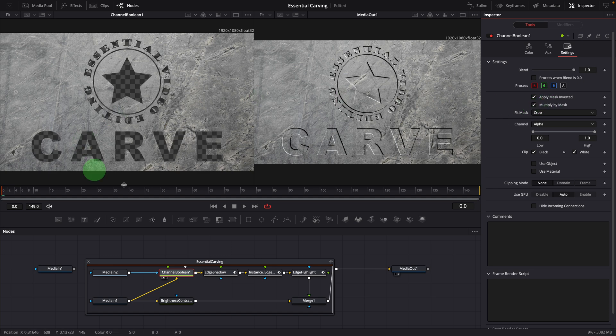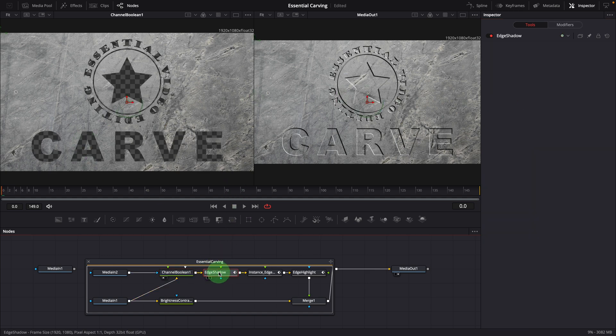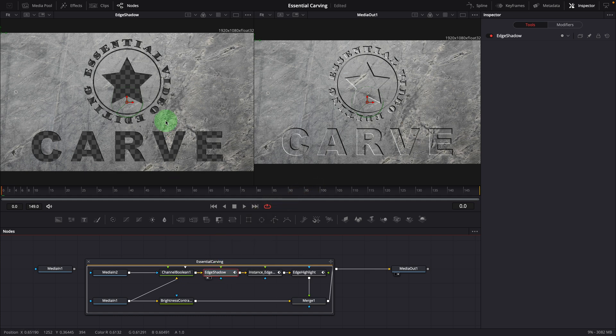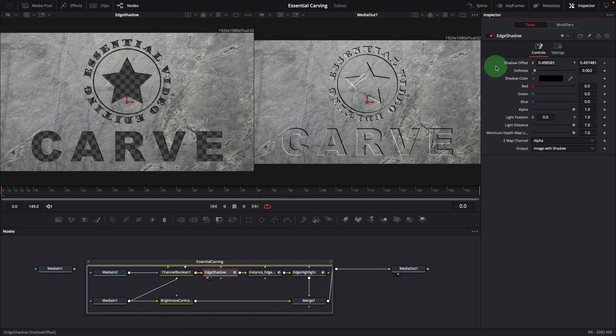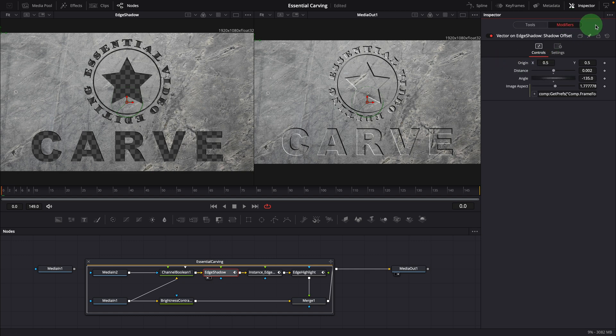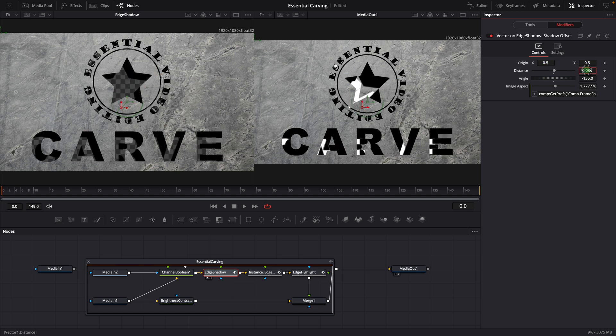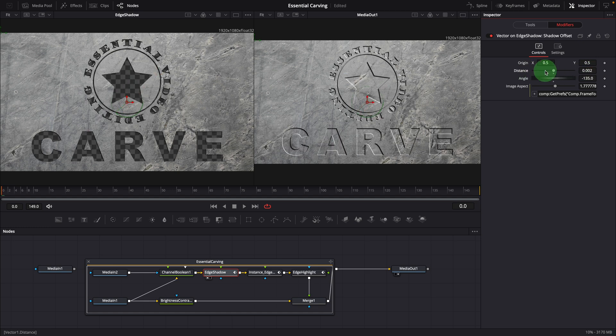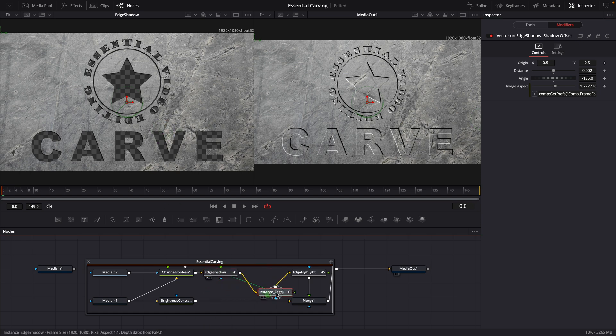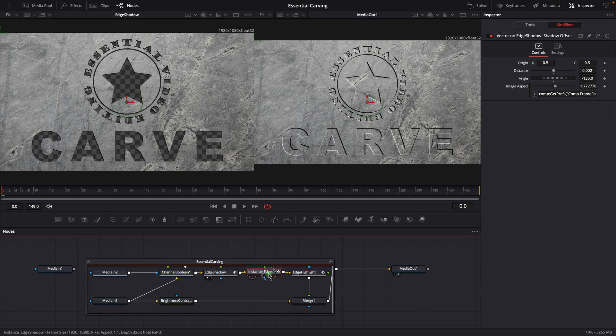Edge shadow is a Fusion shadow node. In the inspector, the shadow offset is modified with a vector modifier. This allows for easy adjustment of the shadow's depth and direction. Next, I duplicated the shadow effect by creating an instance of the previous node. This adds another shadow effect after the previous one and makes the shadow look deeper.